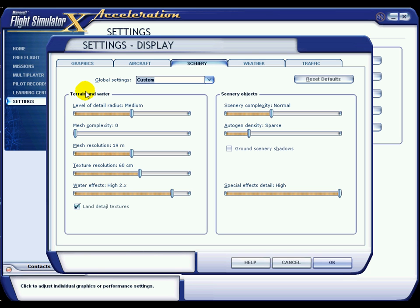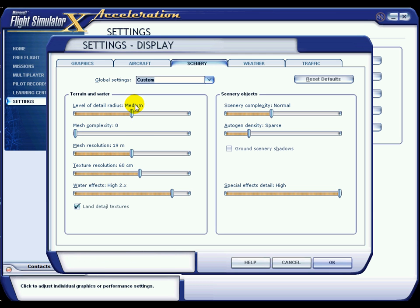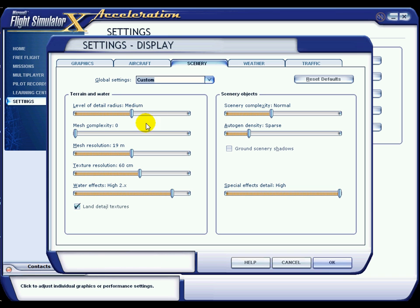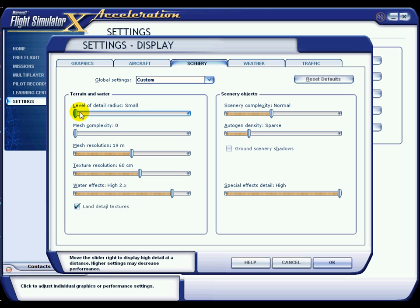Let's look at Terrain and Water. Level of Detail Radius is set to Medium. If you imagine your little aeroplane in the scale of the world, imagine a bubble around that aeroplane in FSX. That bubble determines your level of detail radius — how far out you have higher quality detail around your aircraft. Lower end systems might be better having this down to Small. You can have it up to Large, but it does make a difference on frame rate, so I keep that at Medium.